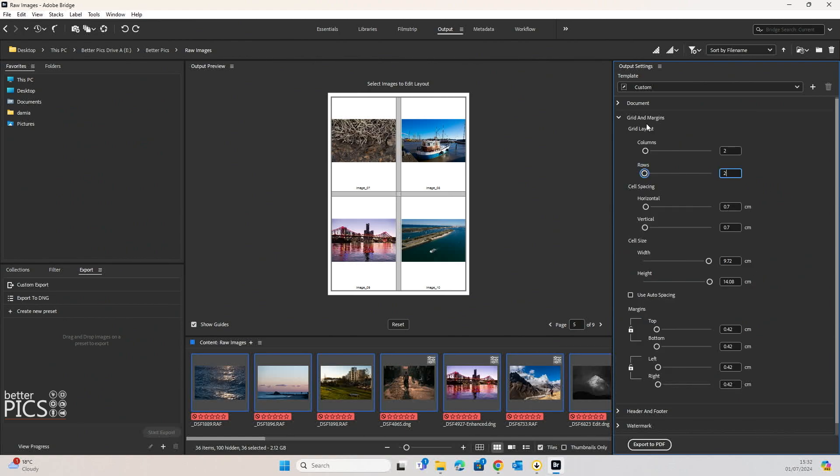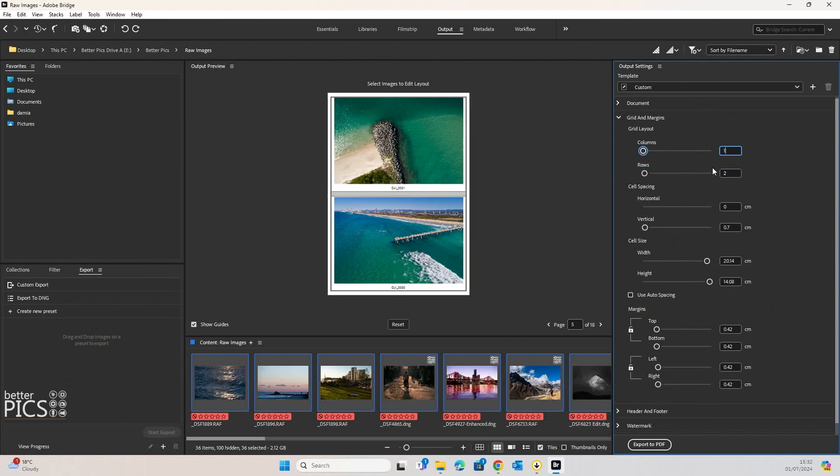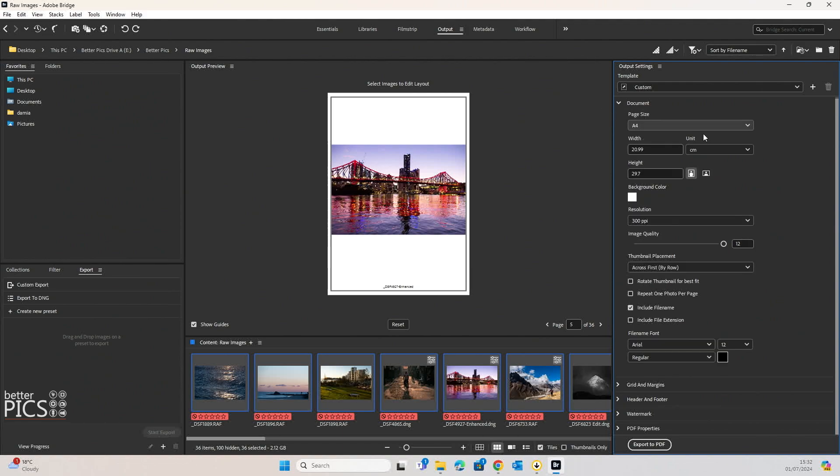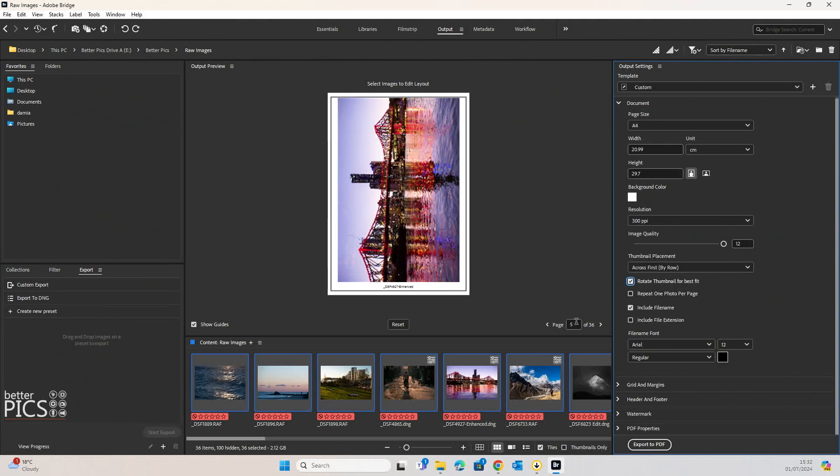Looking at the next option with grids and margins, we can literally change these any way we want as well. As you can see, we've got two by two for columns and rows at present, but if we change that to one by one, then it's literally going to be one image per page. Going back to that original option as well to rotate the thumbnail for best fit,